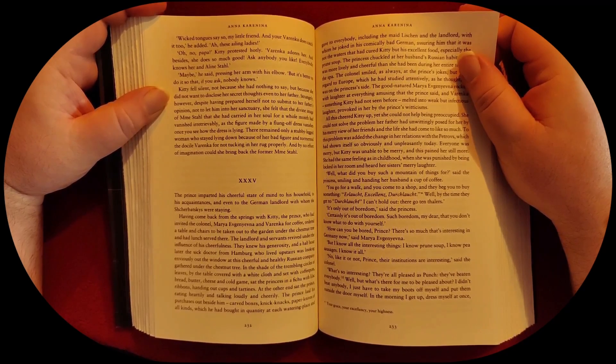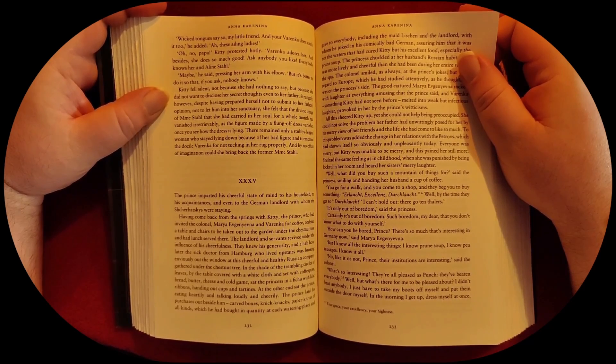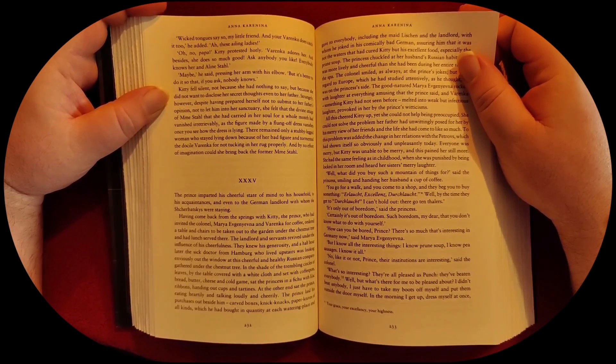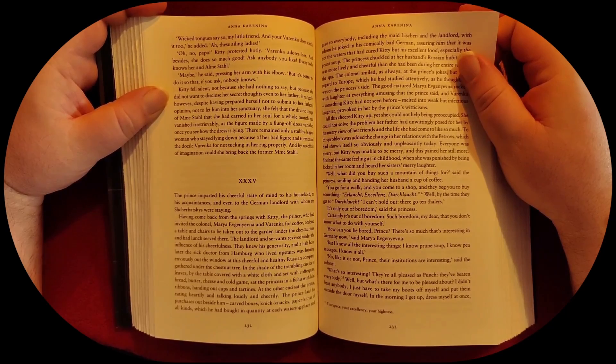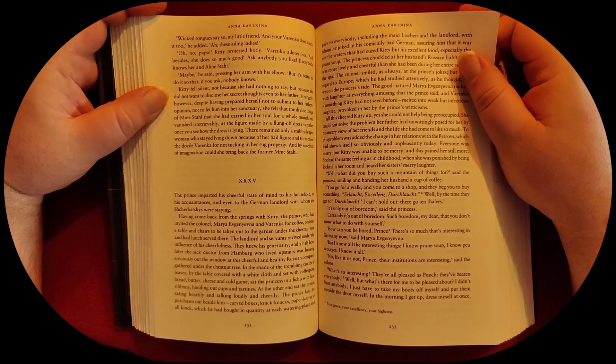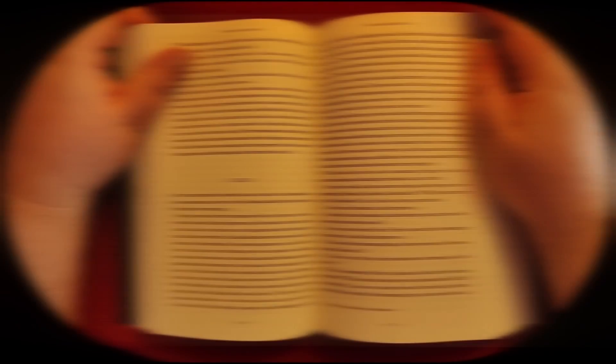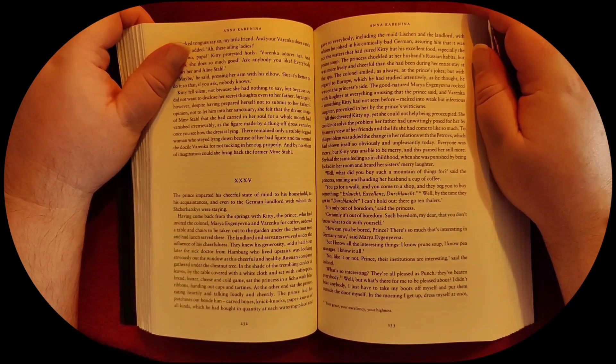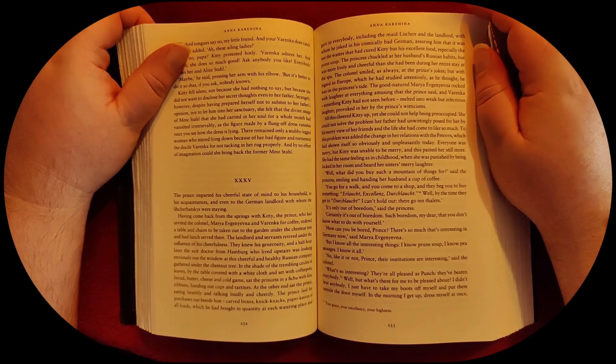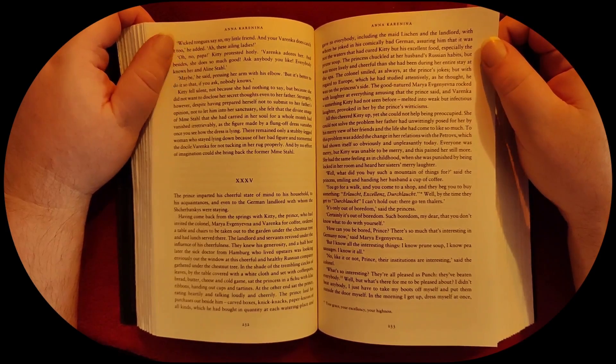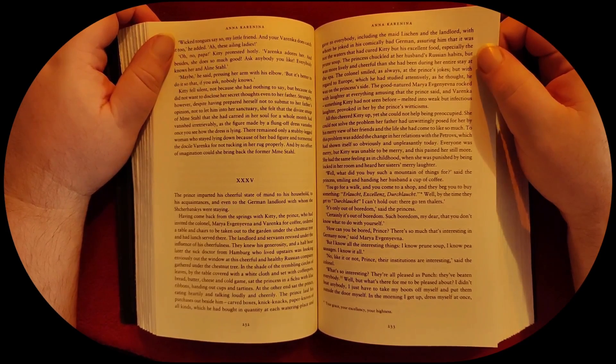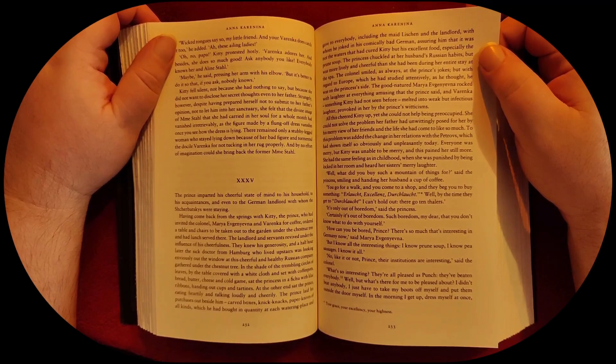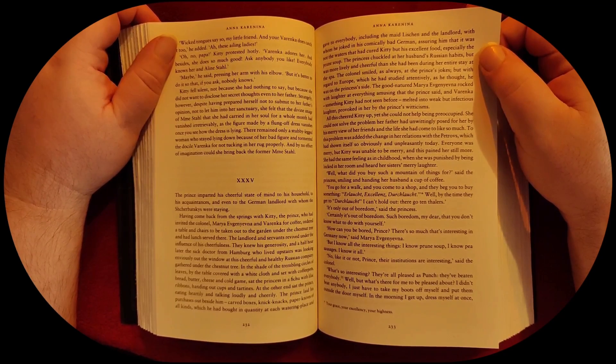The prince laid his purchases out beside him. Carved boxes, knick-knacks, paper knives of all kinds, which he had bought in quantity at each watering place, and gave to everybody, including the maid, the landlord, with whom he joked in his comically bad German, assuring him that if it were not the waters that had cured Kitty, but his excellent food, especially the prune soup.